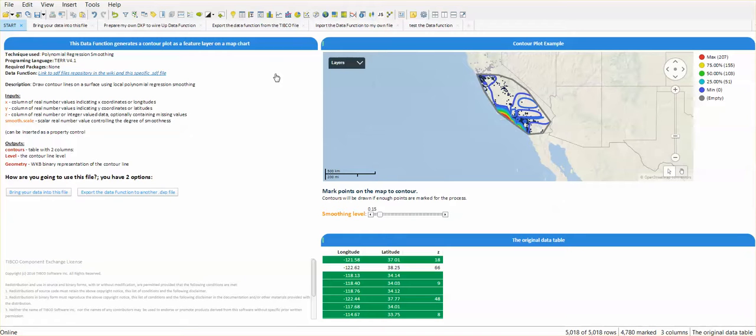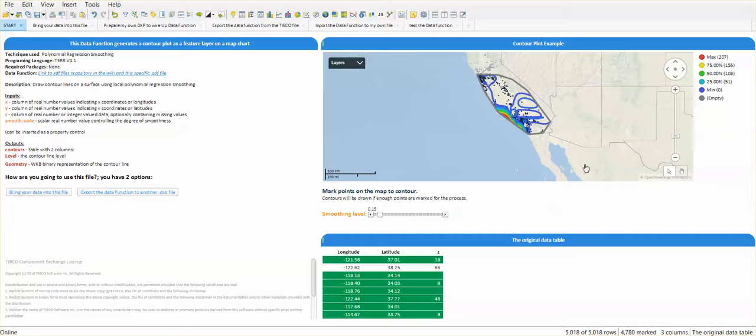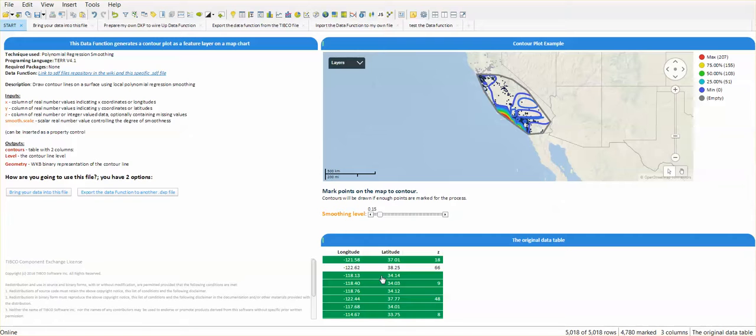I have a file that is actually using a data function to calculate this contour plot and visualize it in a map layer as a feature layer on this map. It's using a table as an input that has longitude, latitude and z values, and what I want to do is replace these values with my own but still be able to see the contour plot on the map.